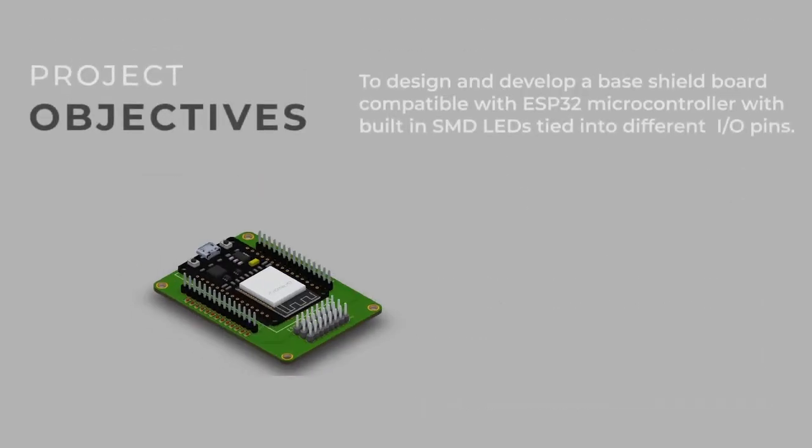To address these issues, the team decided to design and develop a base shield board compatible with ESP32 microcontroller with built-in SMD LEDs tied into different input-output pins.